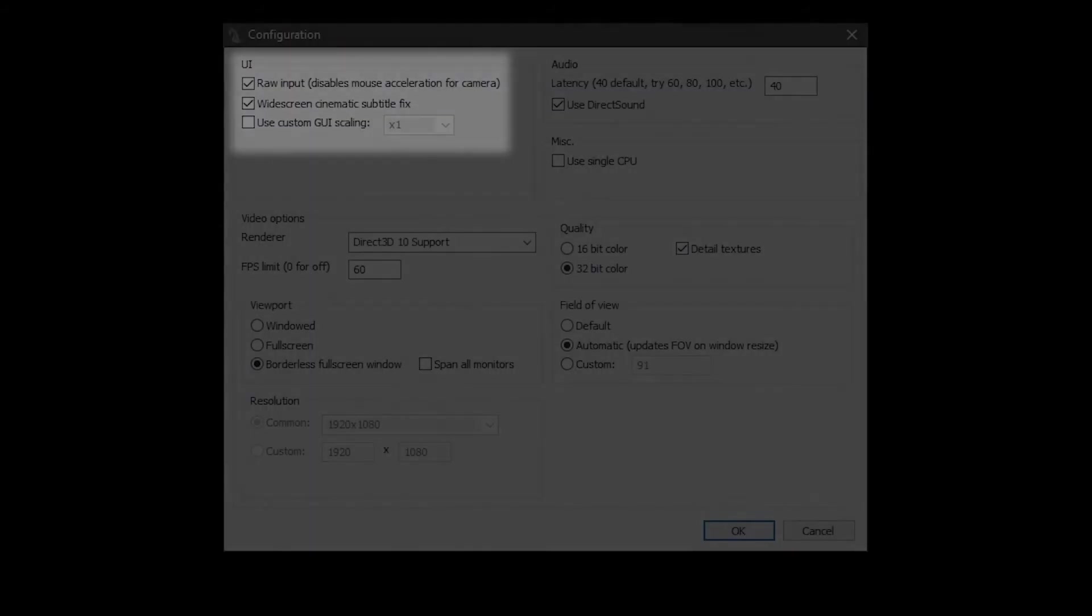You can launch the game and just play it if you want. Next, I'll just talk about some of the useful configurations and launch options you can use. For configurations, you should just use the default ones, but I'll mention some that you might want to change.